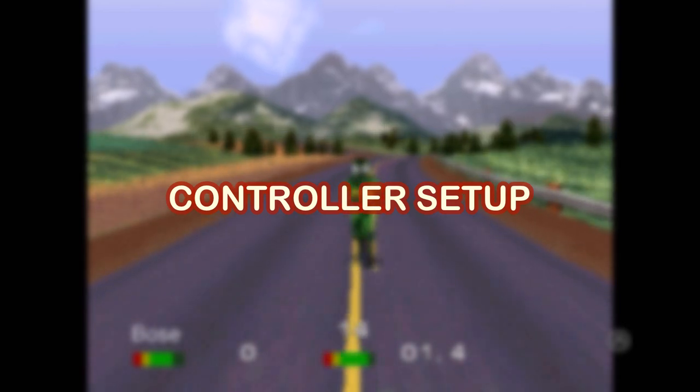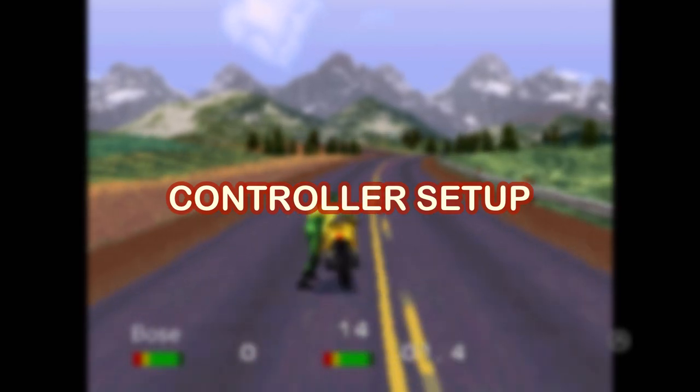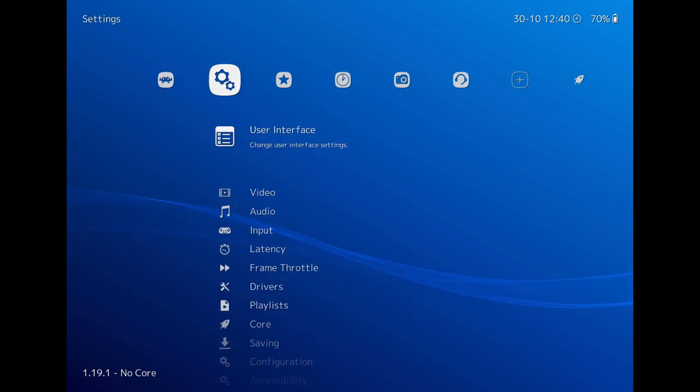Now coming to the controller setup, you can actually connect multiple controllers to your iPad like I have connected now.